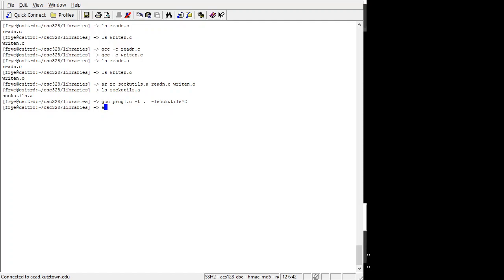I can run the AR command with a T option, and that will give me a table of contents or it'll tell me what functions are in that library. So you can see in that archive, in that static library, I have the readn.o object code and the writen.o object code.